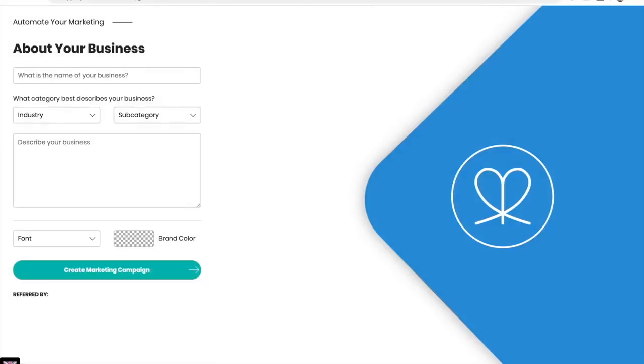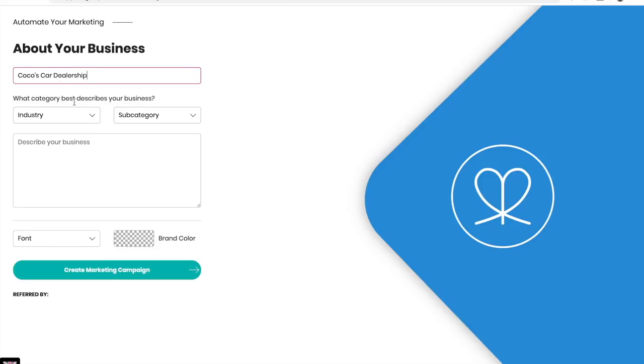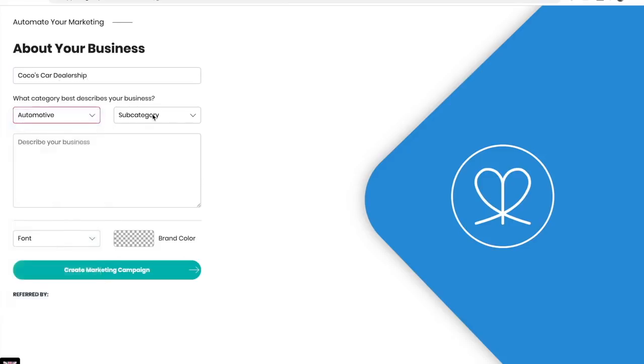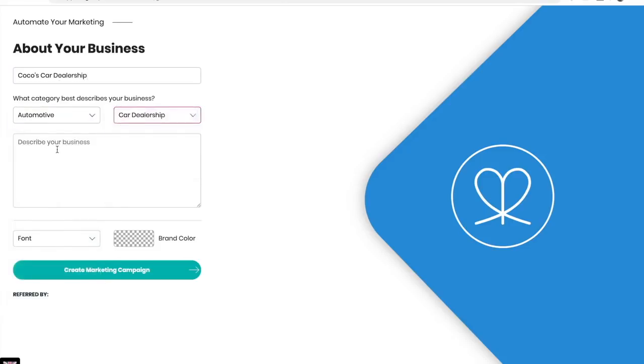Just click on start for free and tell us a bit about your business. The name of your business, choose your industry and subcategory, and describe your business.